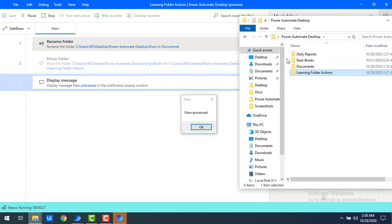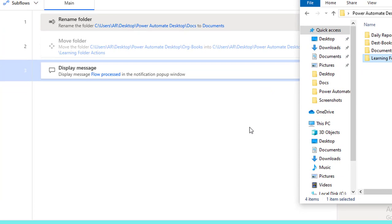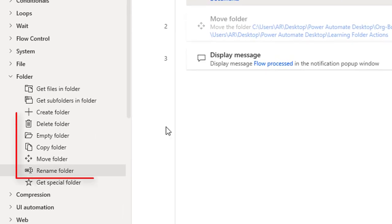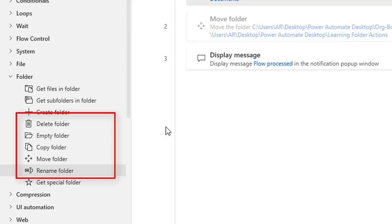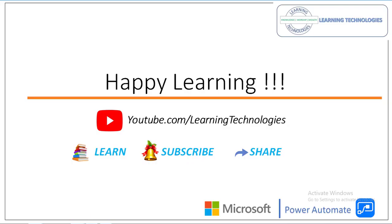After running the flow, the folder that was previously named 'Dogs' has been renamed to 'Documents'. Rename Folder simply allows you to change the name of any selected folder. That covers all the folder actions: Empty Folder, Delete Folder, Copy Folder, Move Folder, and Rename Folder.